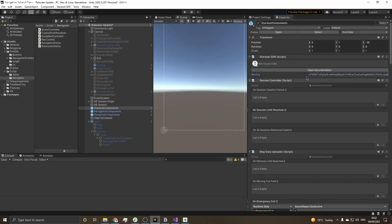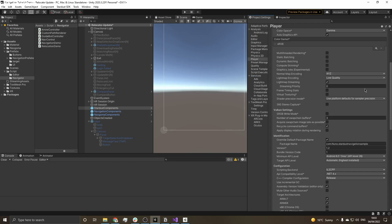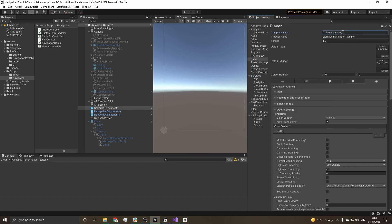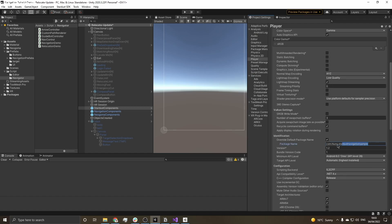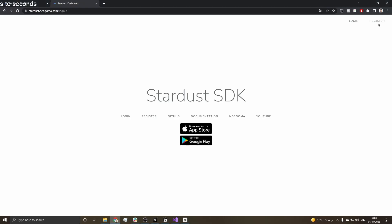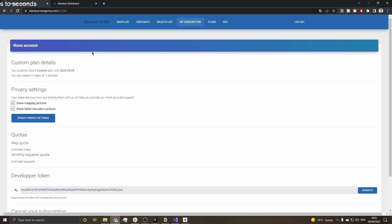Once you're all ready to go, don't forget to add your API key to all the Stardust SDK components, change the company name as well as the bundle identifier, and you should be ready to build. If you don't have an API key yet, it's pretty easy to get one — just register on stardust.neogoma.com, then go to your dashboard, click My Subscriptions, scroll down to the developer token, copy it, and you're ready to go.